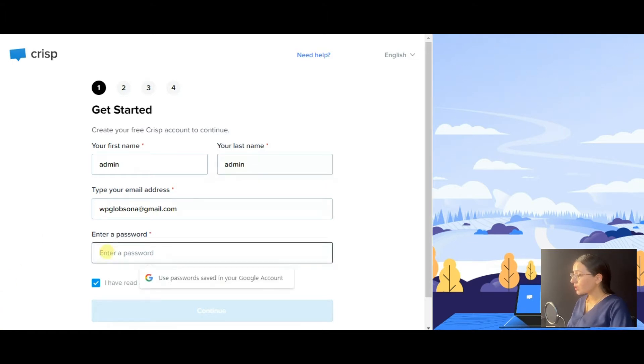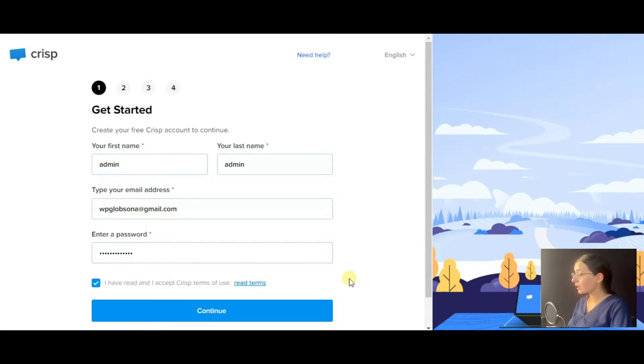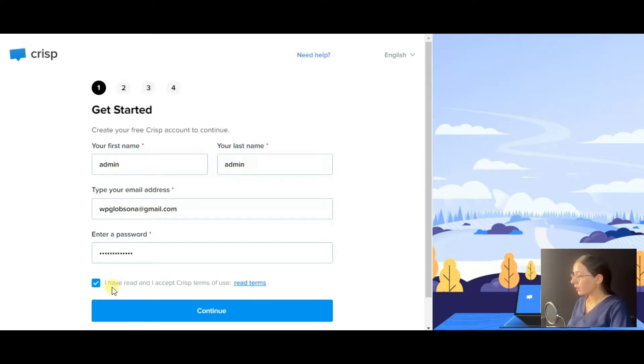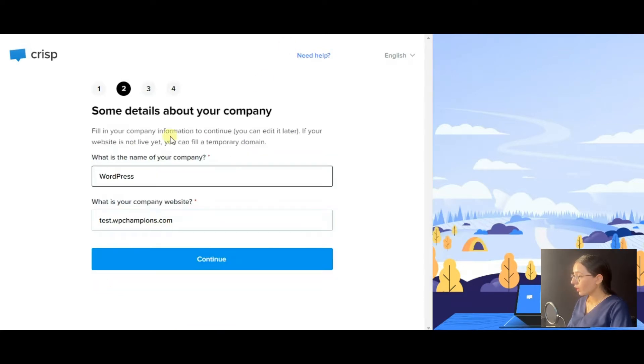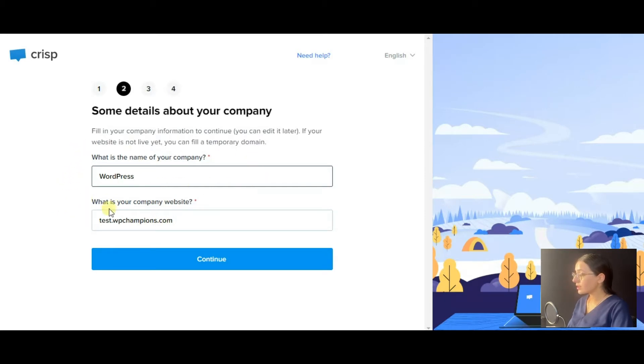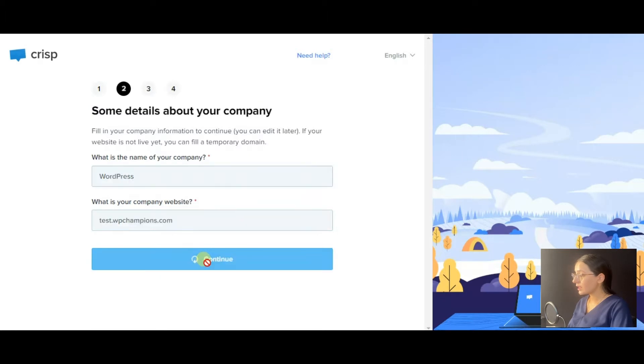You must fill in your first and last names, a valid email address, and a password. Now press continue.